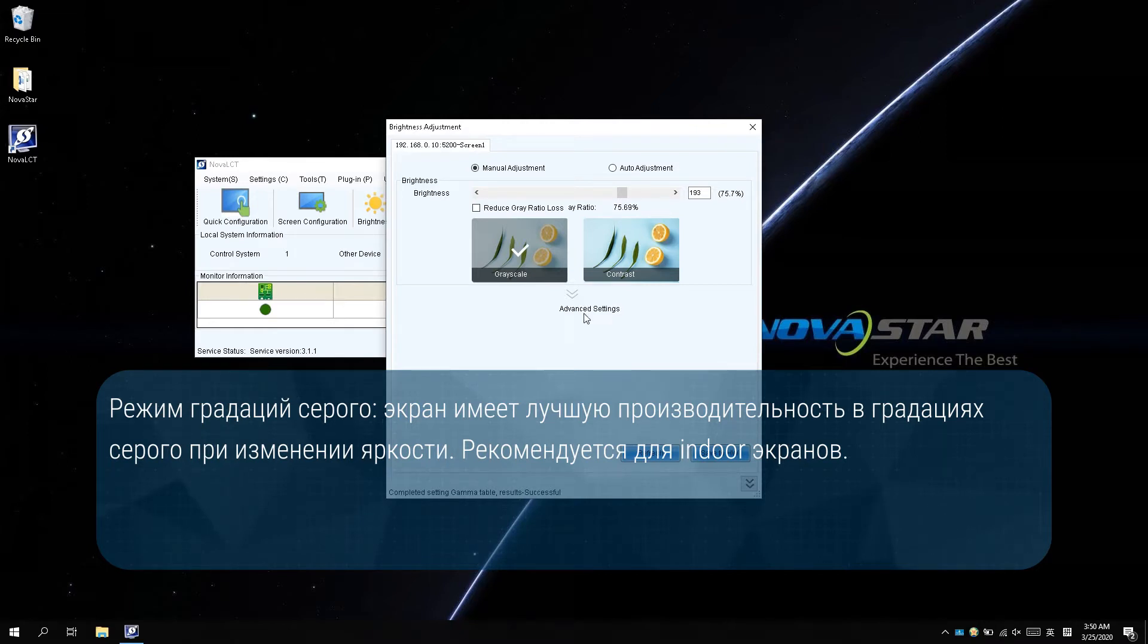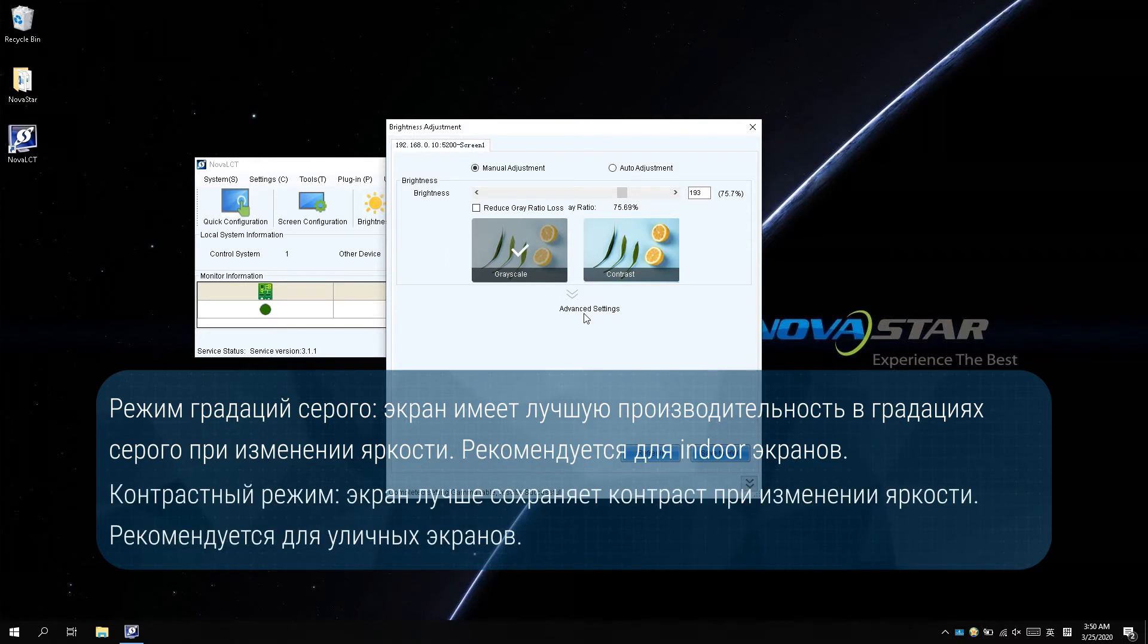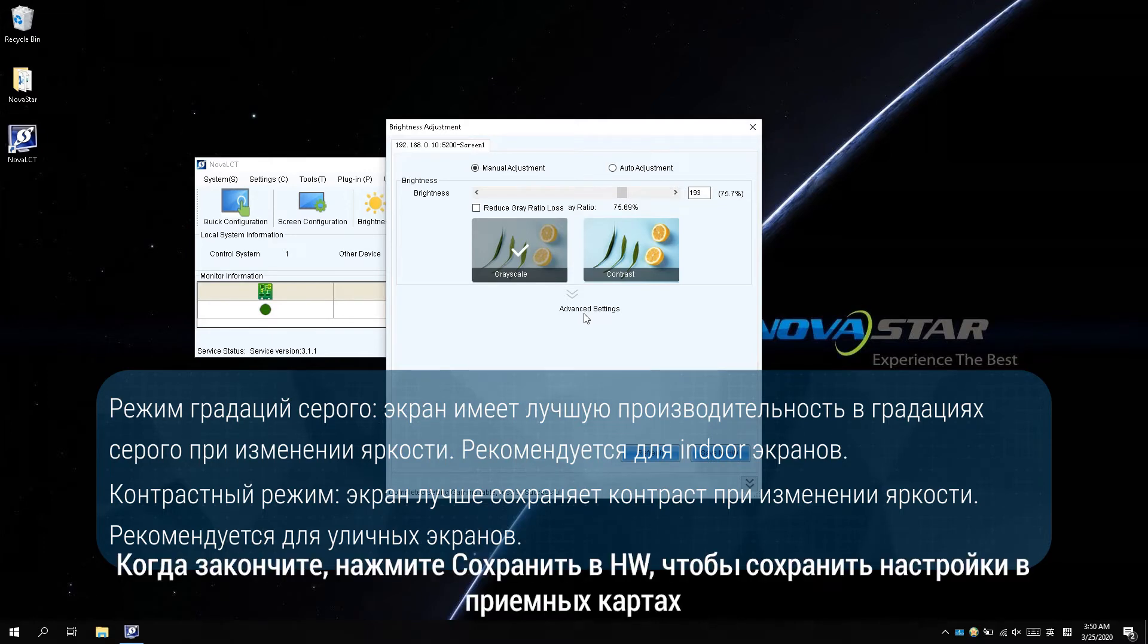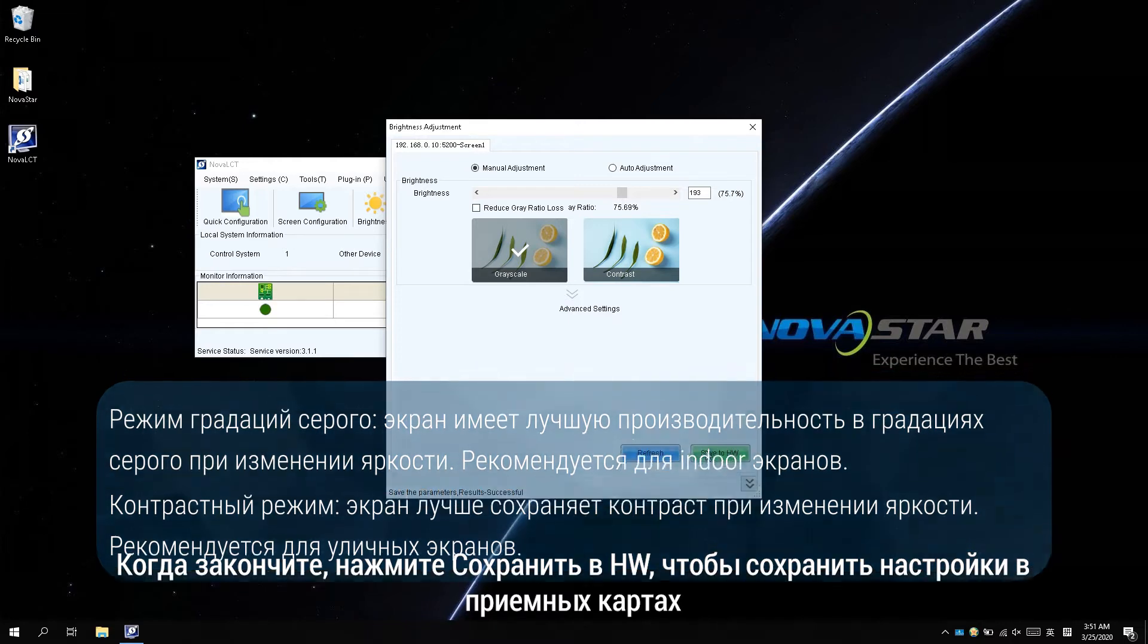which is recommended for indoor screens. As the contrast mode keeps contrast better during changing brightness, which is recommended for outdoor screens in a high light working state. When finished, click save to hardware to save the settings in receiving cards.